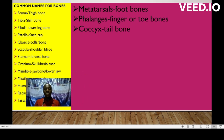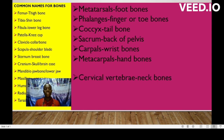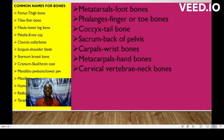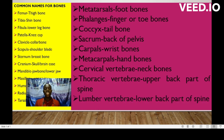Sacrum, this is the back of the pelvis. Carpals, these are the wrist bones. Metacarpals, these are the hand bones. Cervical vertebrae, these are the neck bones. Thoracic vertebrae, this is the upper back part of the spine.